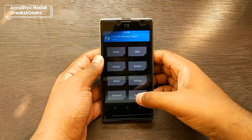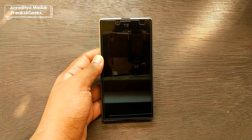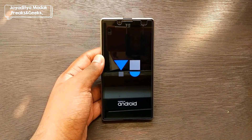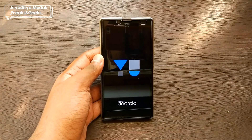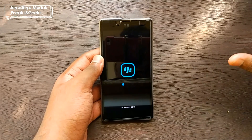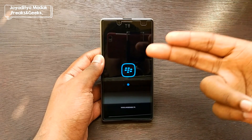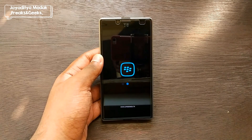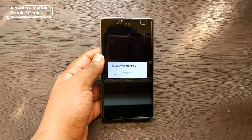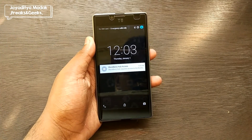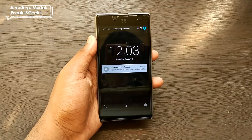Once the installation is done, you do not need to wipe anything — just hit Reboot and then System. This will boot your device into the newly installed BlackBerry OS. The first boot will take about two to three minutes because it's going to optimize the apps; from the second boot onwards it'll be faster.